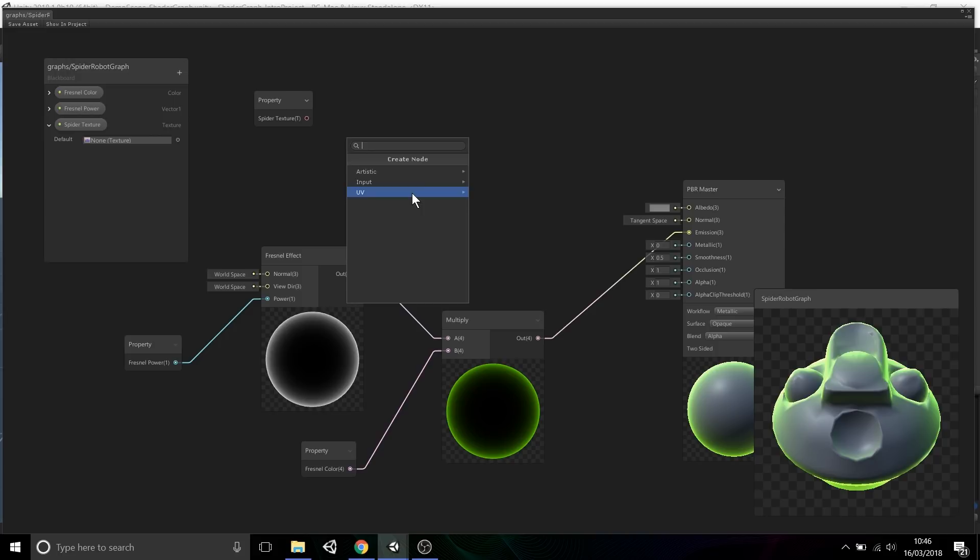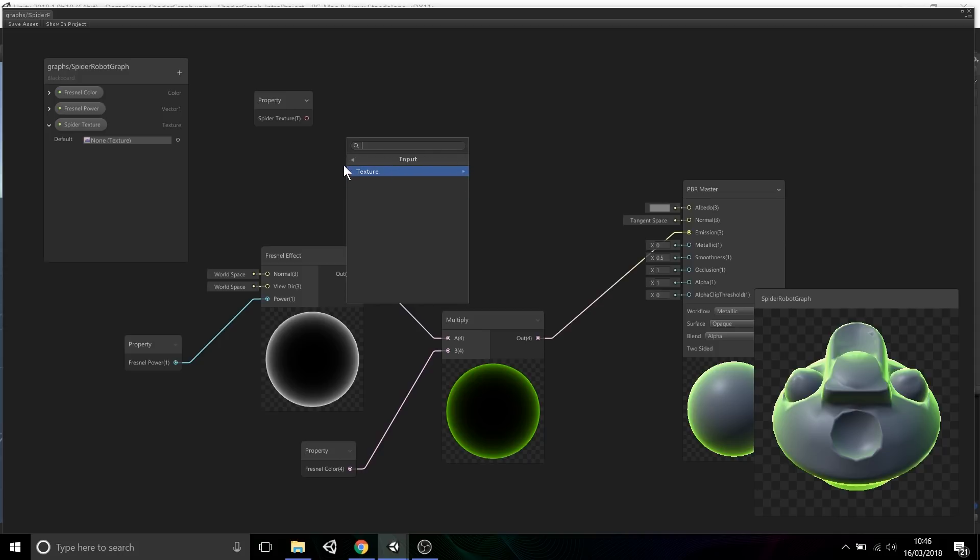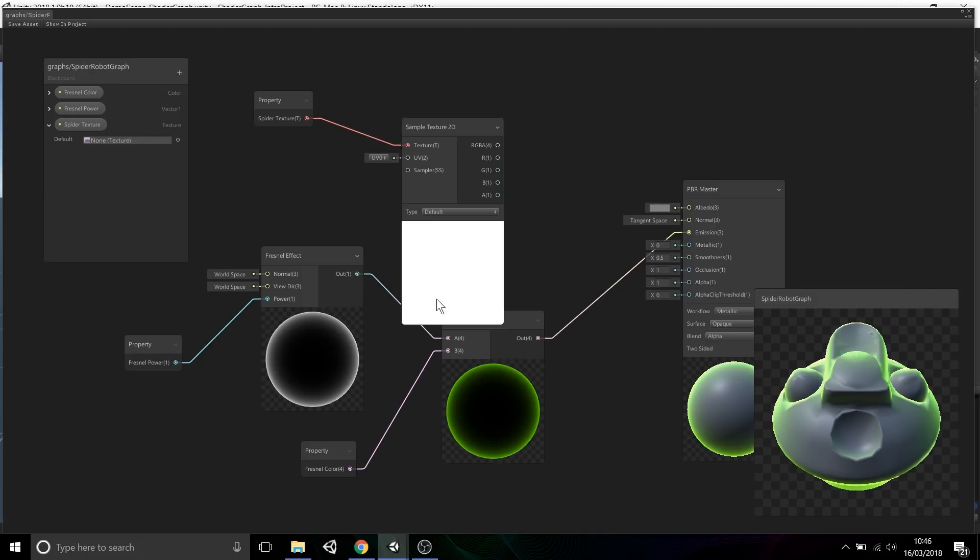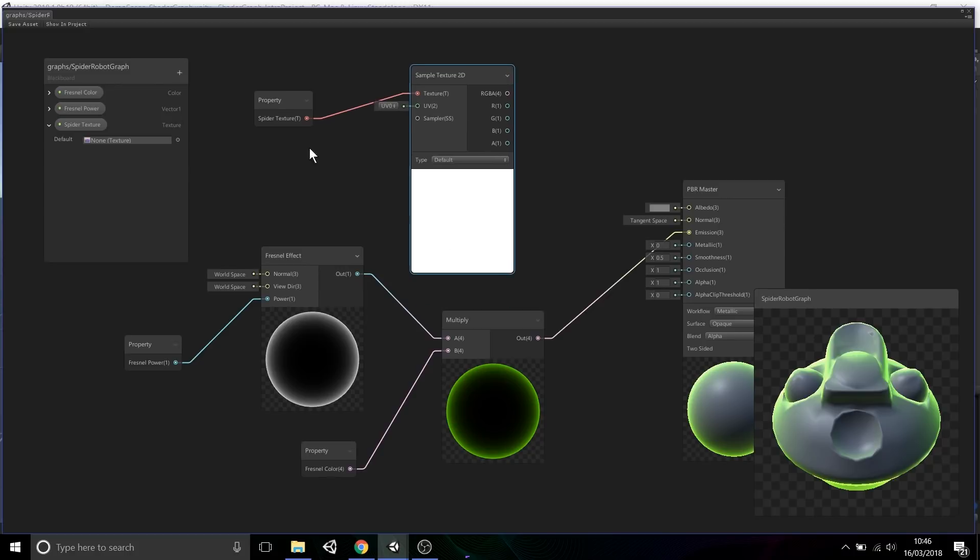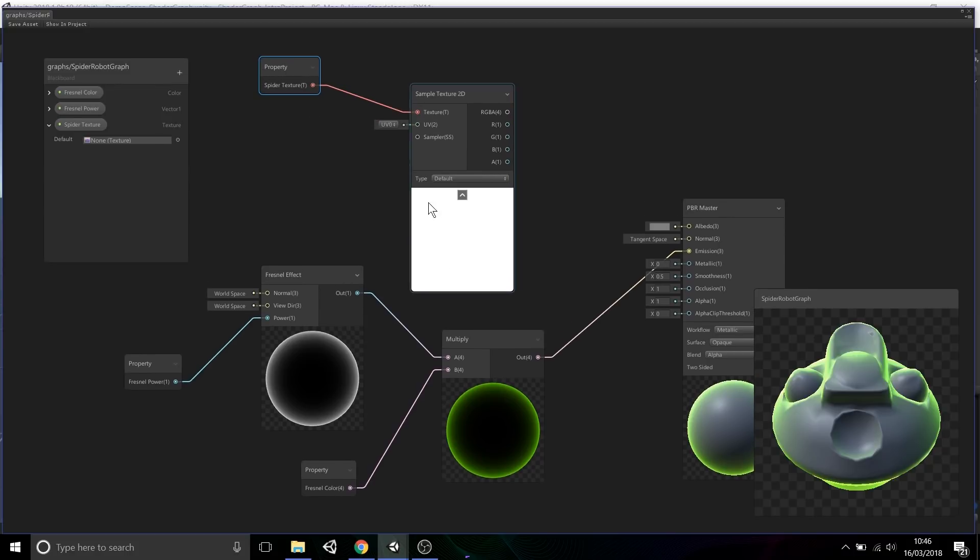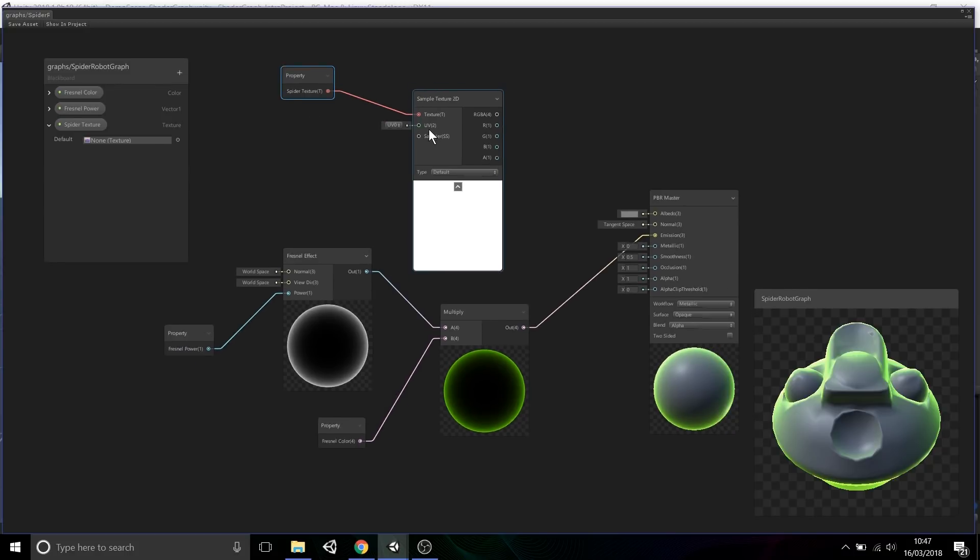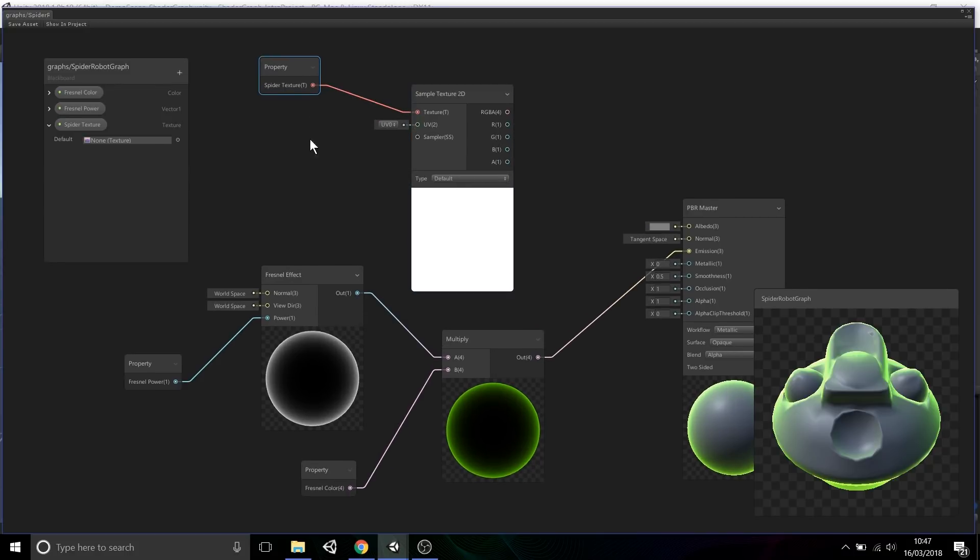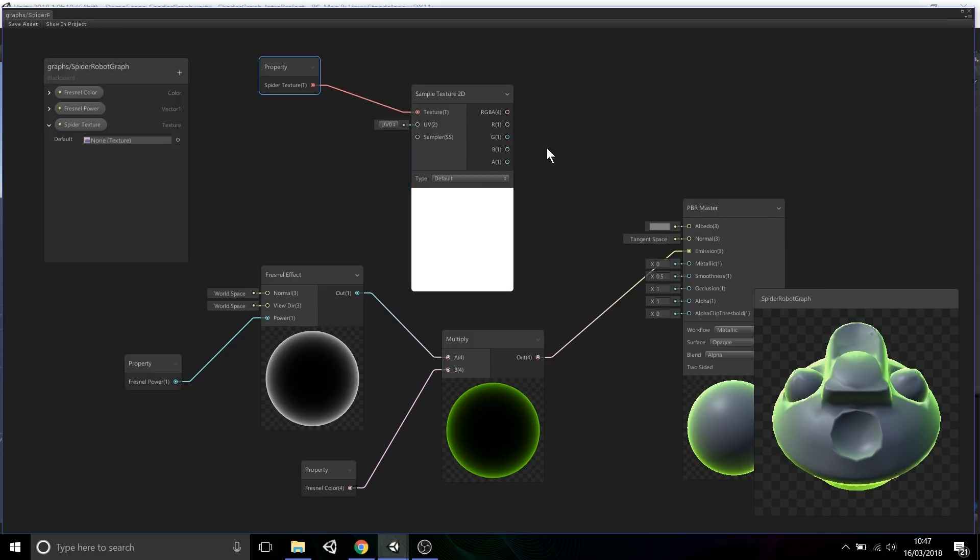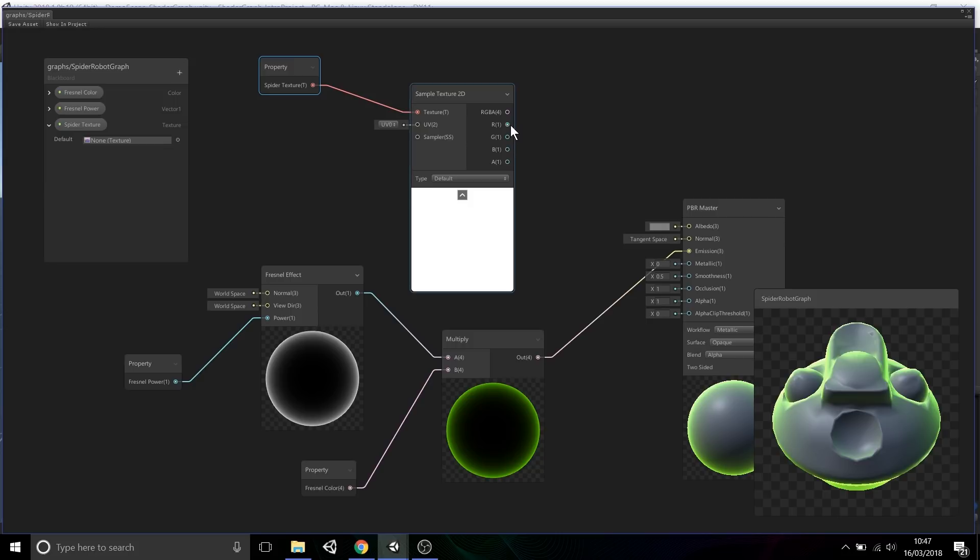You don't have to go through all the menus and find the specific one for this texture. If I go into the input menu and the texture menu, we have here the sample texture 2D node. You'll notice the inputs will be a texture, some kind of UV channel or UV coordinates, and the sampler states. The output takes the texture and converts it into RGBA and also the individual color channels: red, green, blue, and alpha.